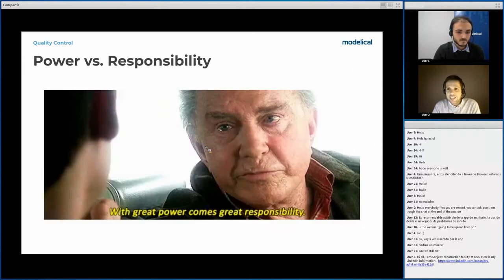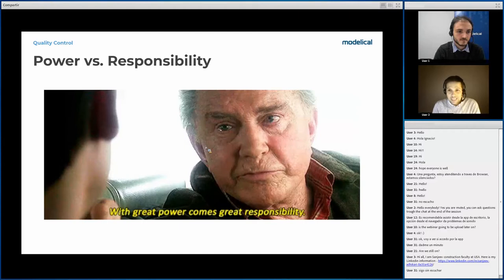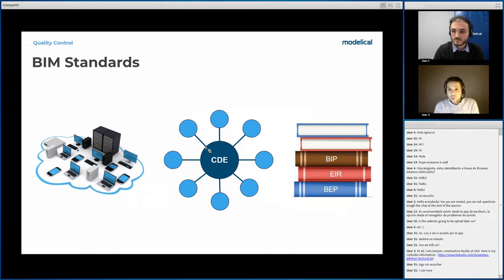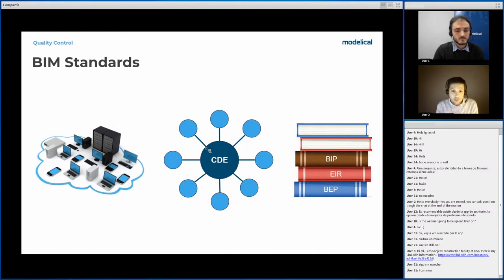As Ben Parker said to Spider-Man: with great power comes great responsibility. If we are going to use the power of BIM, it is the responsibility of all people involved in a collaborative project to make proper use of it, so information can flow fluently amongst all users throughout all different phases of the project. This involves having people who know how to use tools, work in a collaborative environment, are aware of the BIM protocol, and follow the rules. That's why we have BIM standards — and there must be a well-defined IT hardware and software infrastructure.